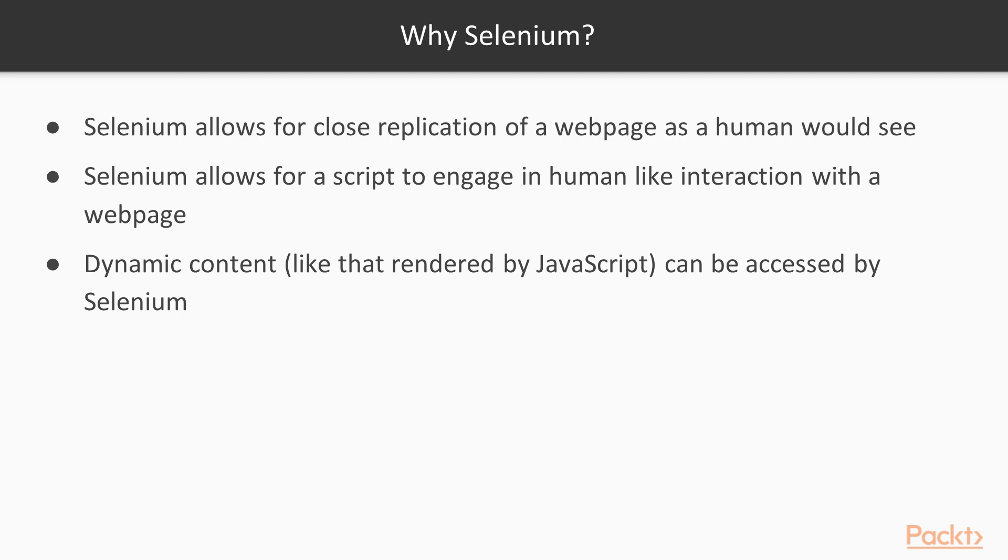Finally, there's the issue of dynamic content, such as content rendered by JavaScript. Using just requests won't allow us to get access to this content. We must use a package like Selenium in order to access it.